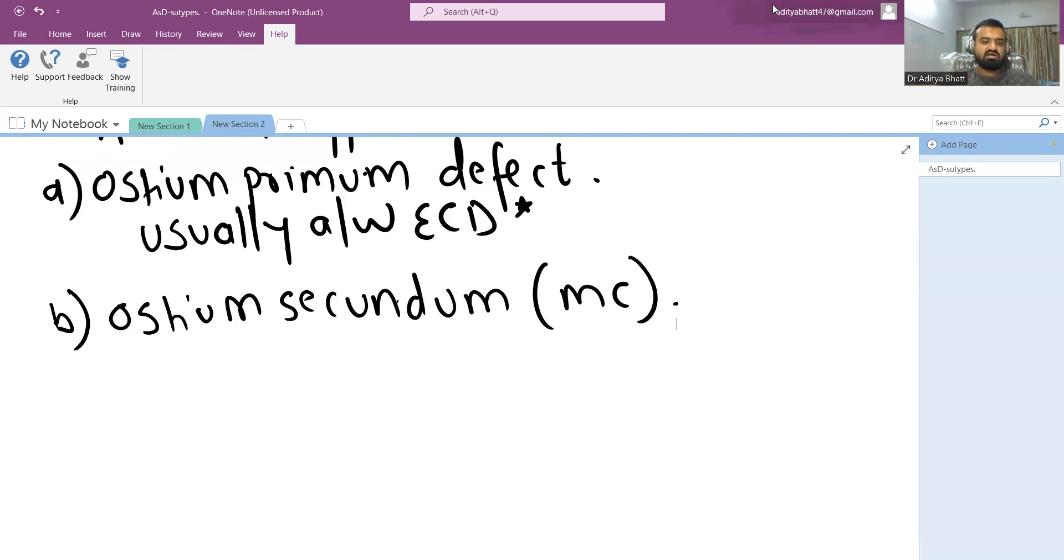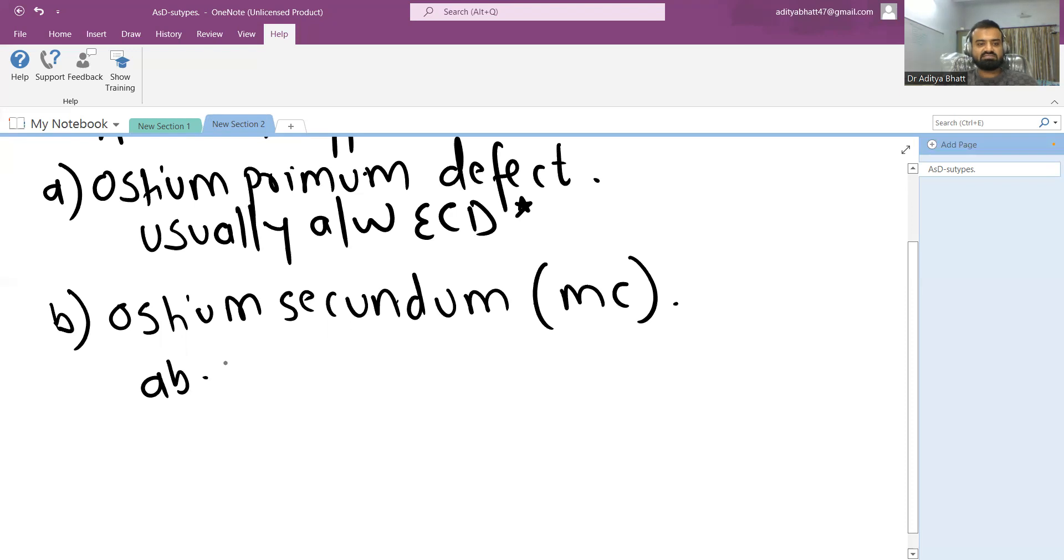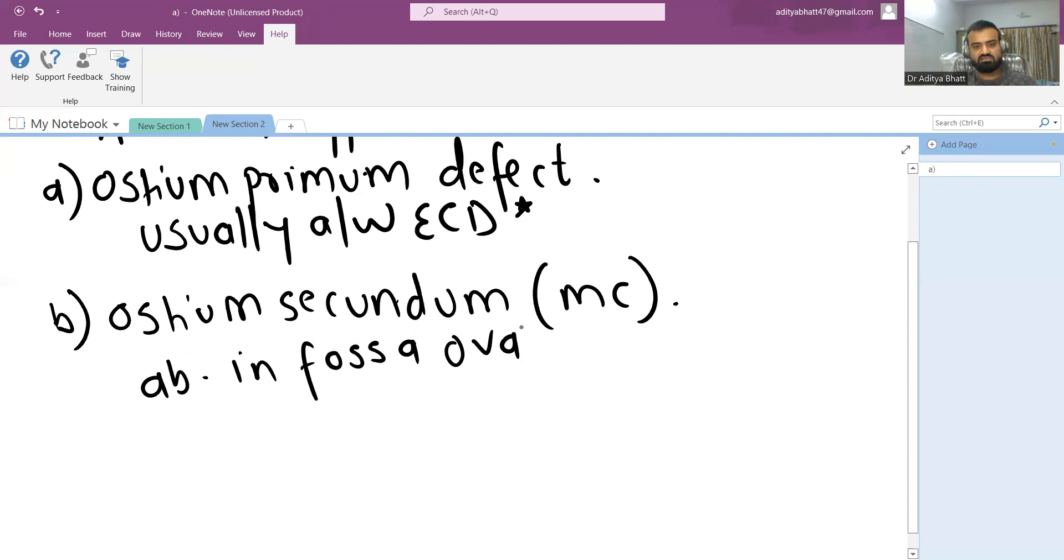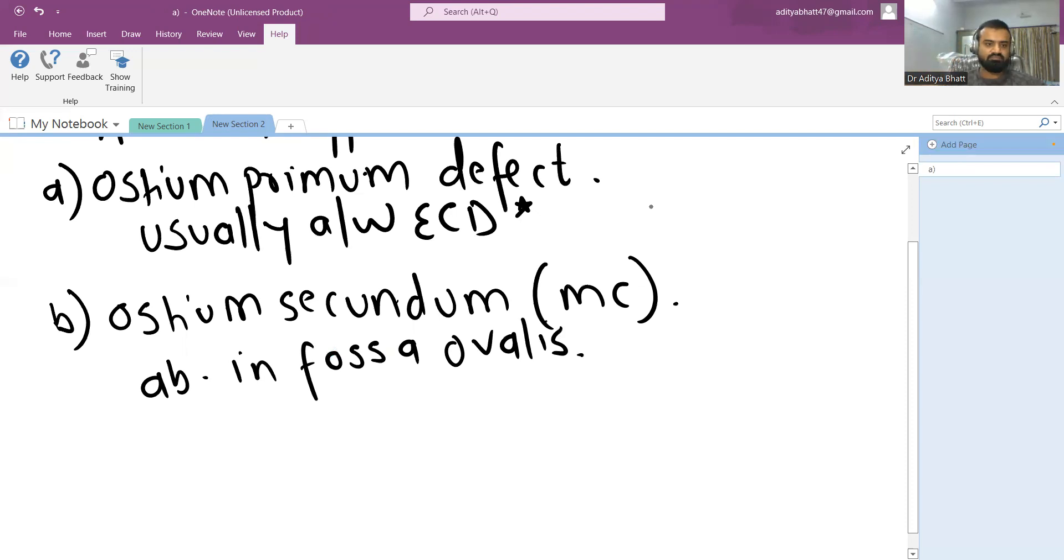This is due to abnormality in fossa ovalis and it is usually due to excessive resorption of the atrial septal wall. This is the most common type.